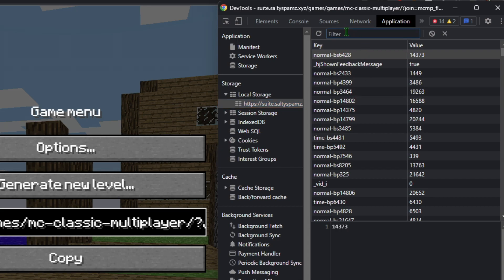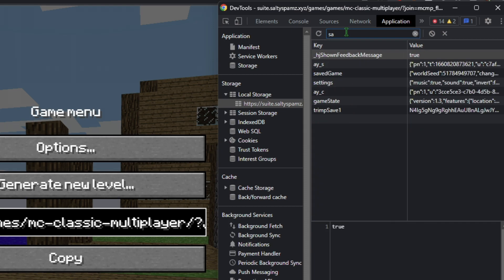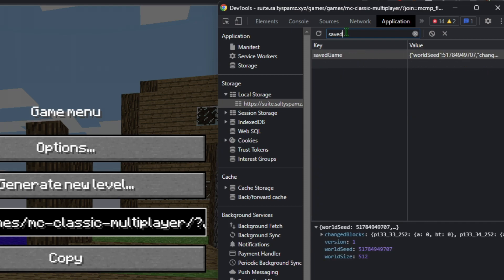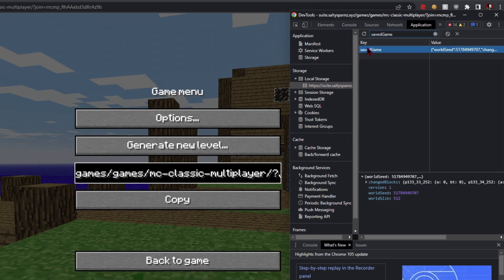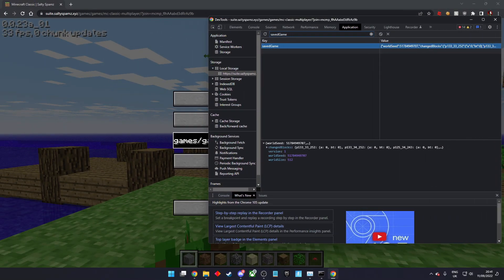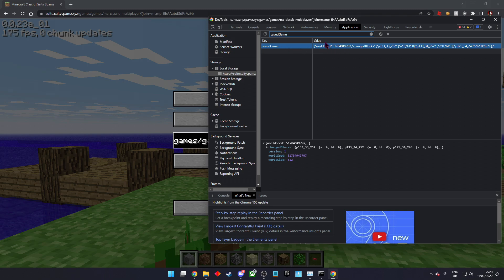Now filter for saved game. This is your world.